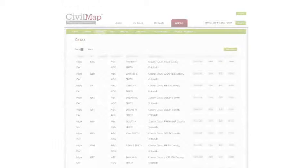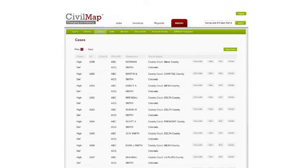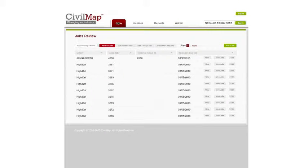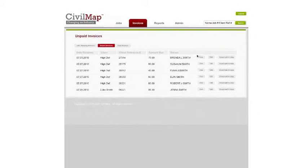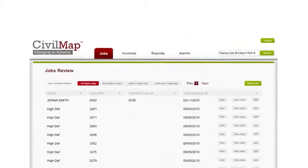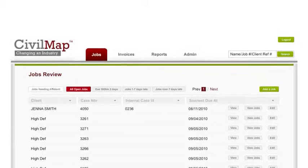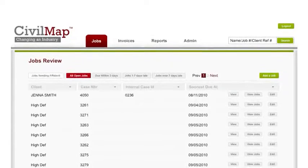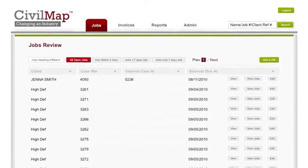The web application also provides administrative features for monitoring clients, invoicing abilities, and complete record-keeping for all customers. Your clients will have the ability to log on and track their services in real time.